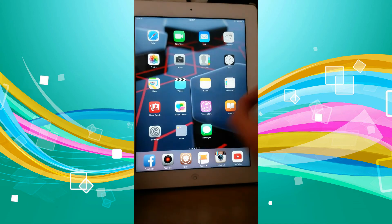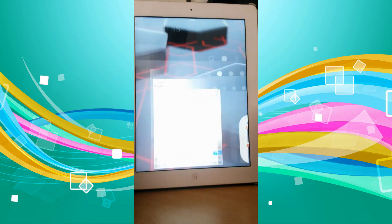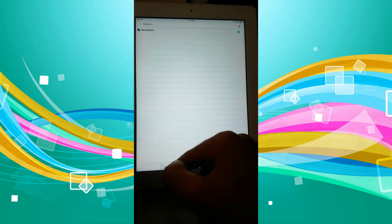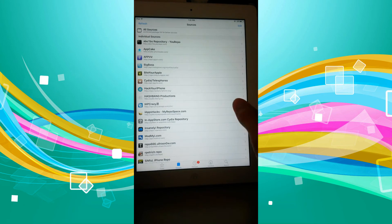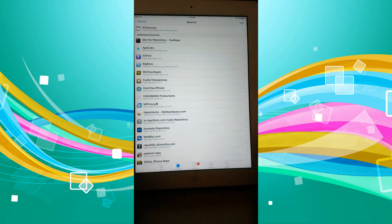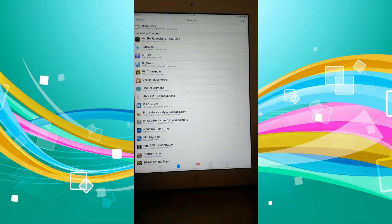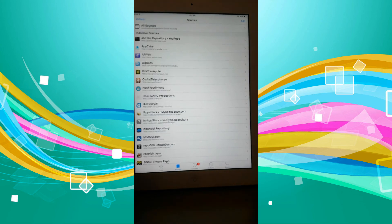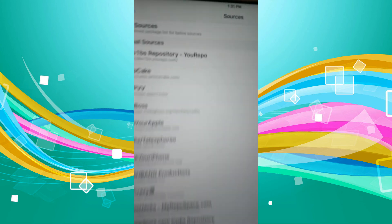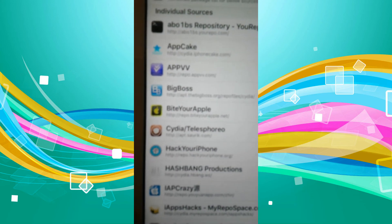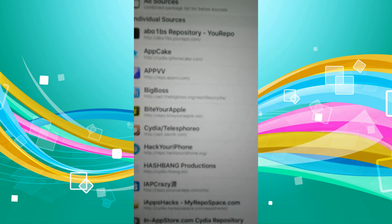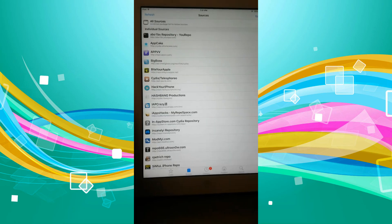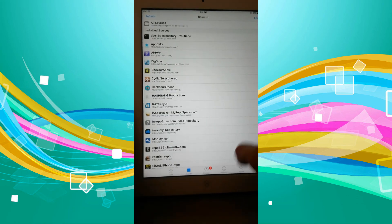So all you have to do is go to Cydia—I'll just do a brief summary. Cydia, and then apt.thebigboss.org/repo/files/Cydia. There it is right there as you can see. It's not focusing, but that is how you do it.